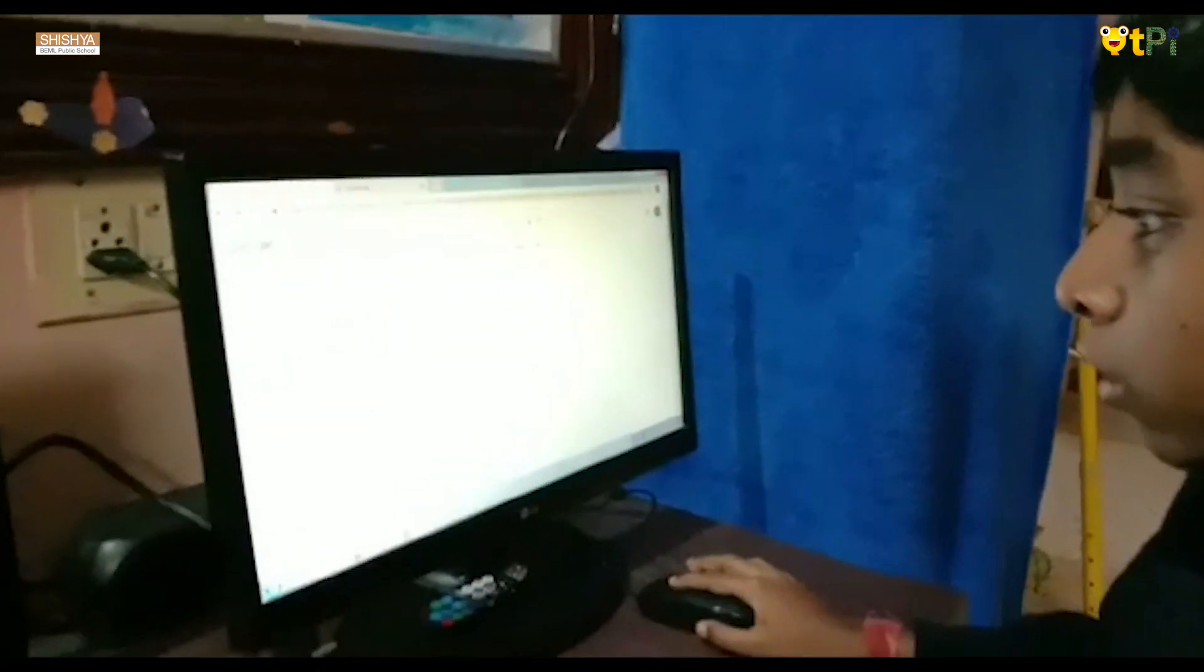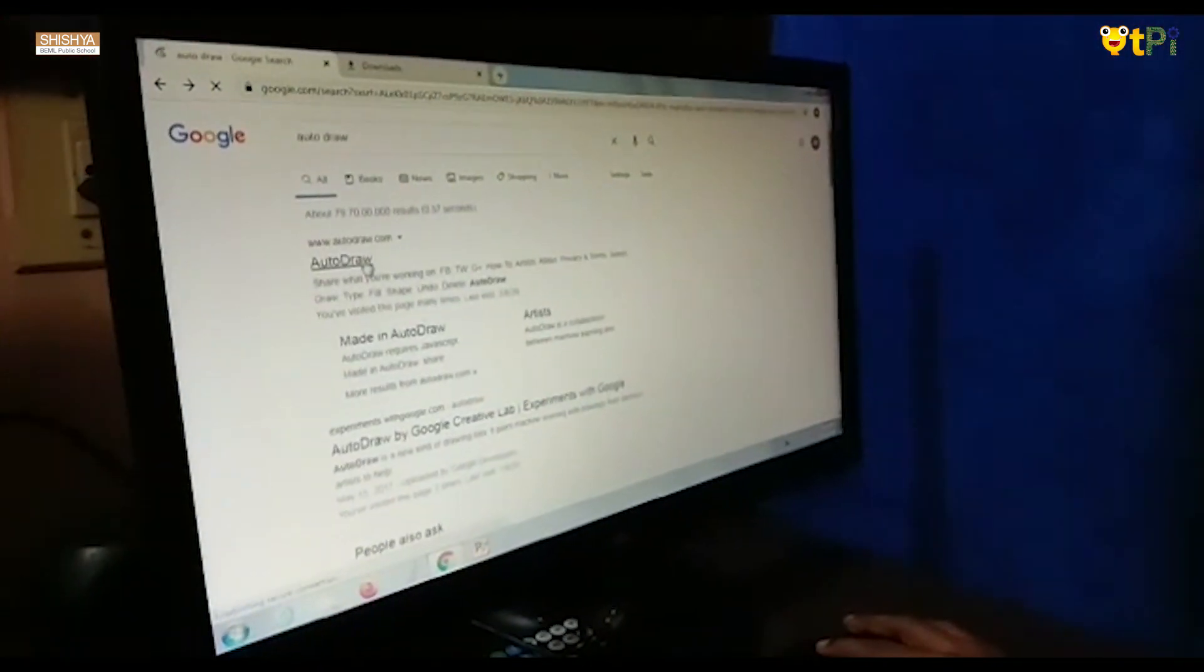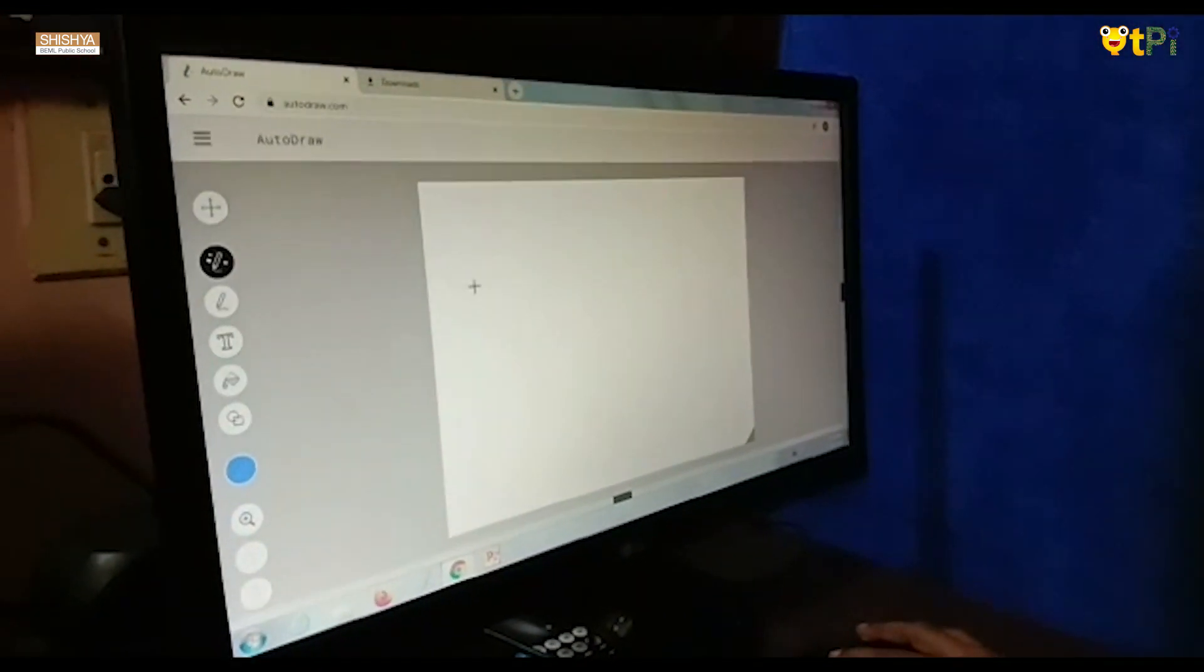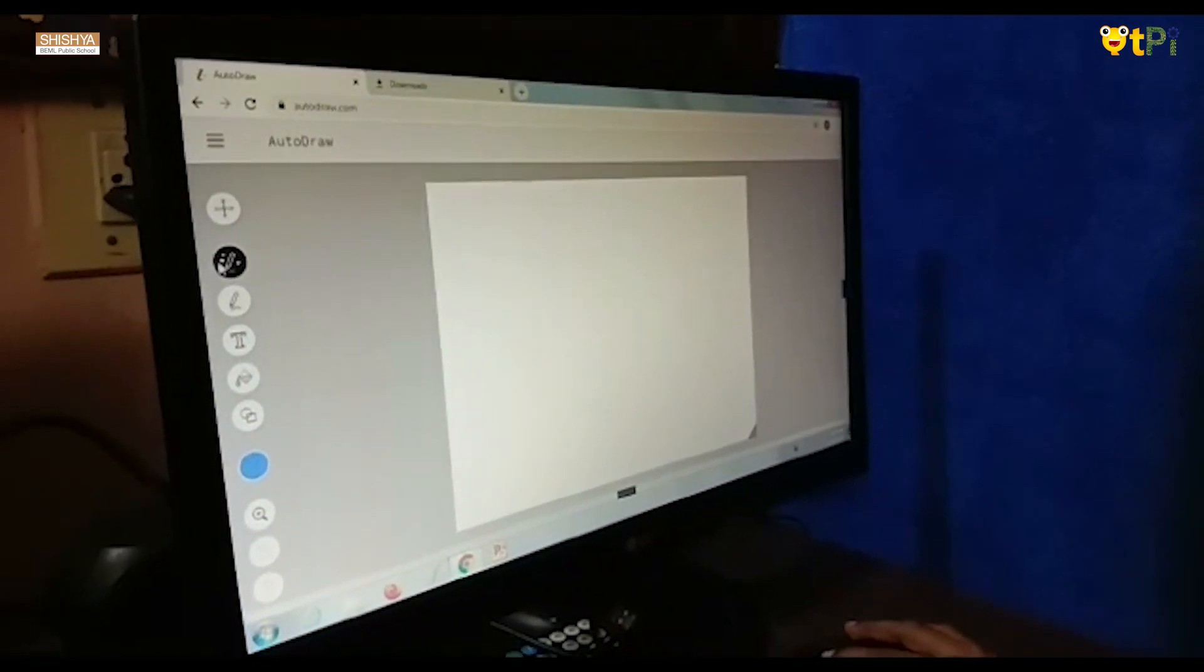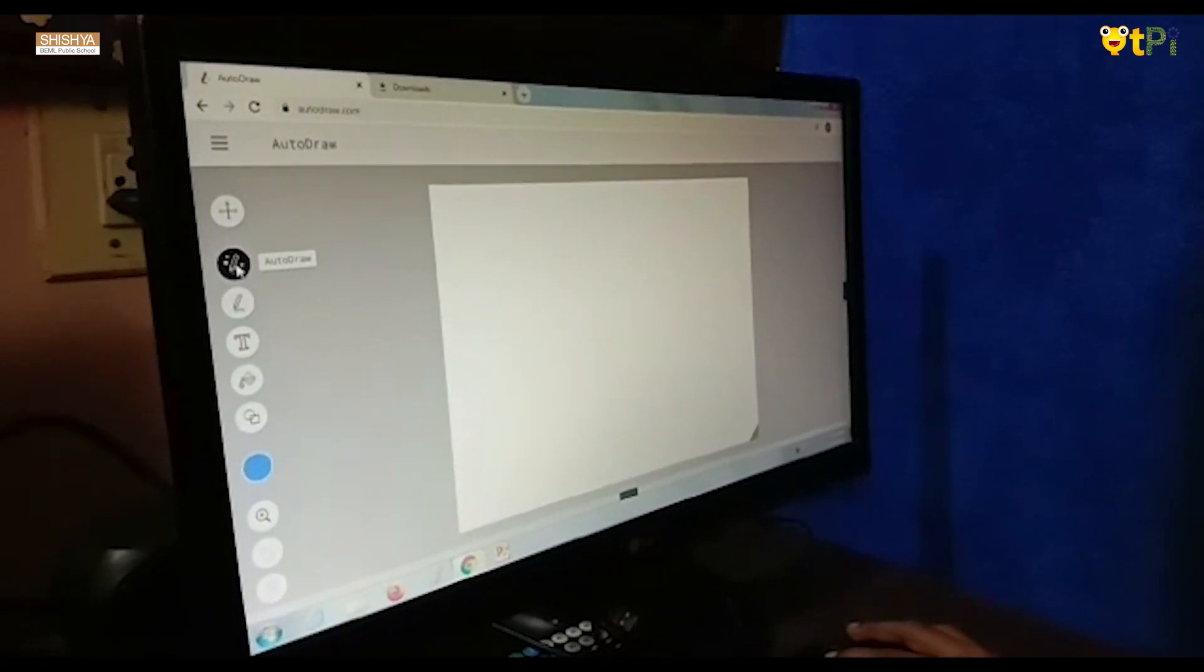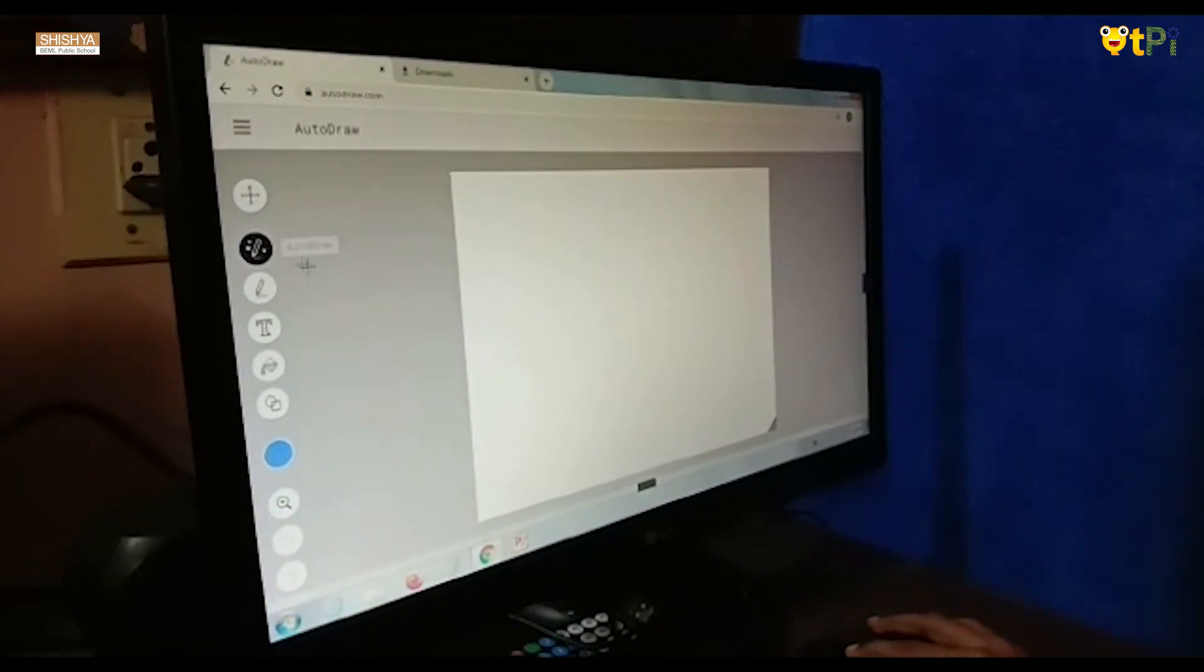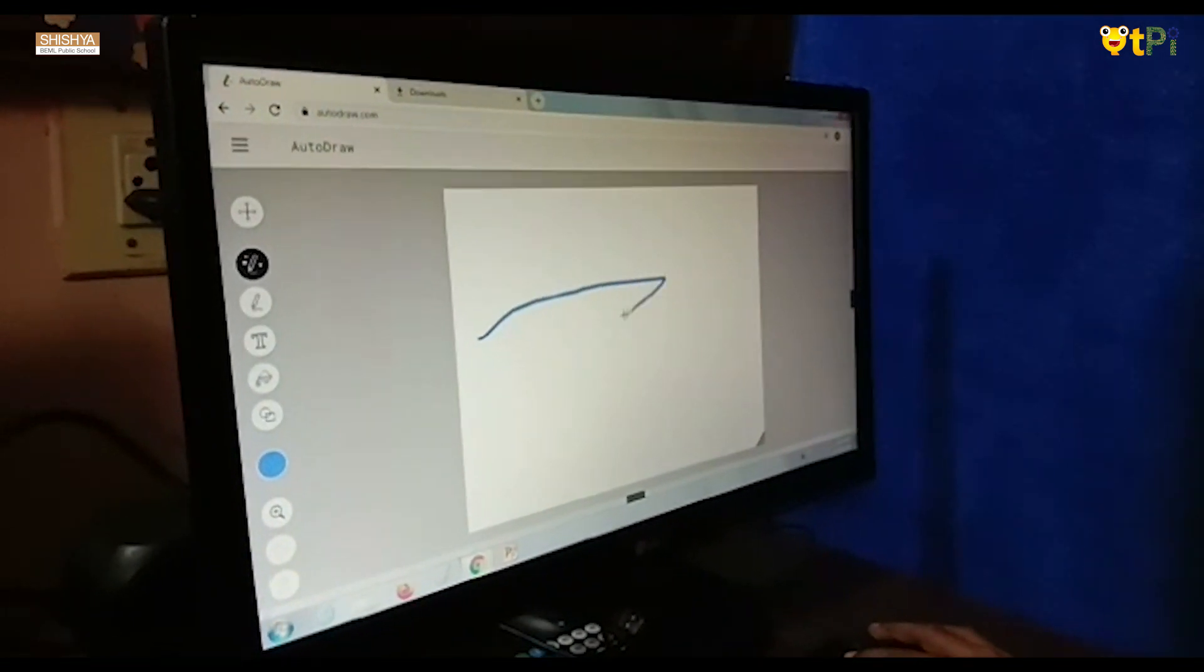First you need to go to autodraw.com. In a blank page you will see a pencil surrounded by stars. Pick the Autodraw to doodle by hand.